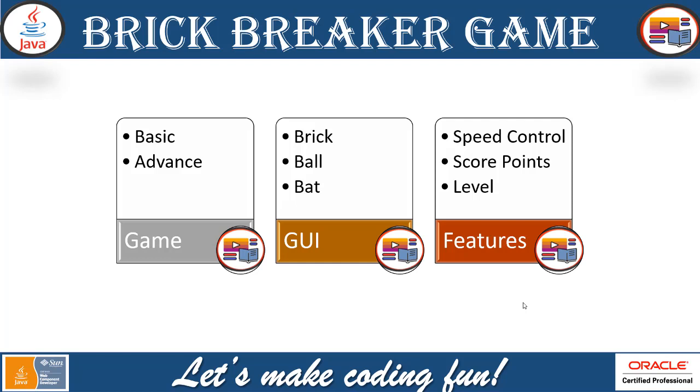Now, that is a kind of a flat surface where the ball will be bounced back to the brick. So, we'll see that in the demonstration, that will be more clear.